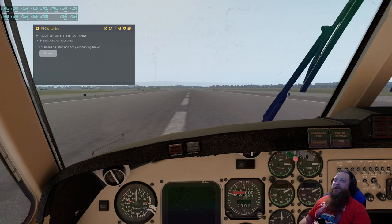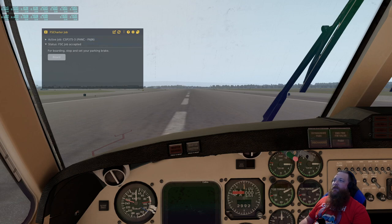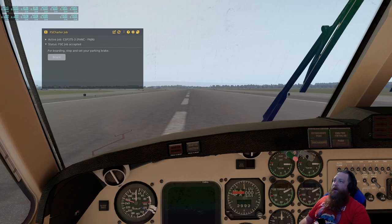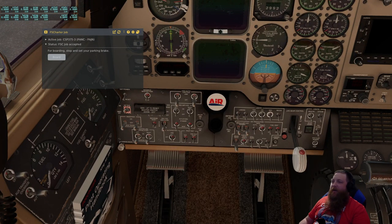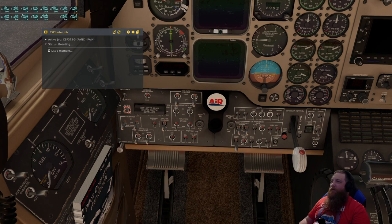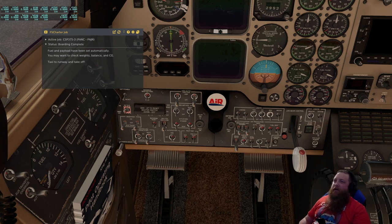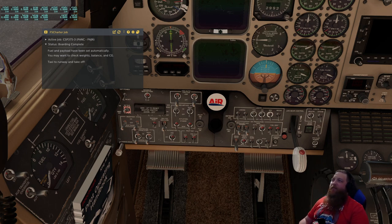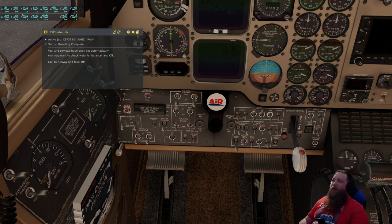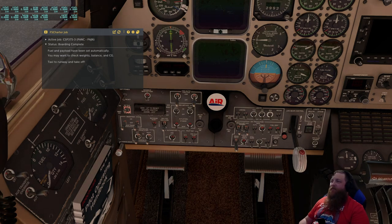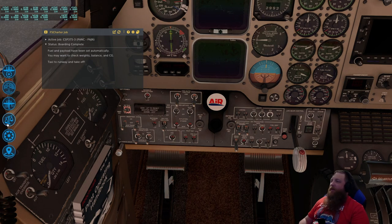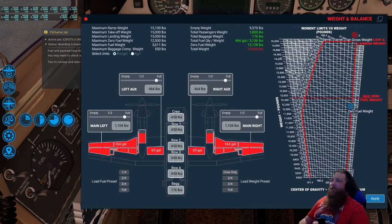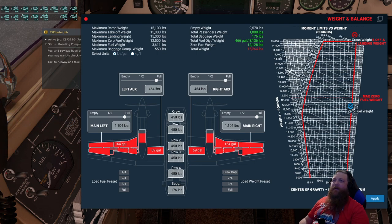Things to be aware of, but that should be pretty much all you need to worry about. One other thing here: when you set the parking brake, the plugin for FS Charter is going to try to load the plane. Depending on the aircraft that you are flying, it may or may not be able to do that fully automatically. Keep an eye out in this text. It may say you need more cargo or you have too much, whatever the case may be. For the Airfoil Labs King Air, we'll open the weight and balance window and you can make those adjustments here.